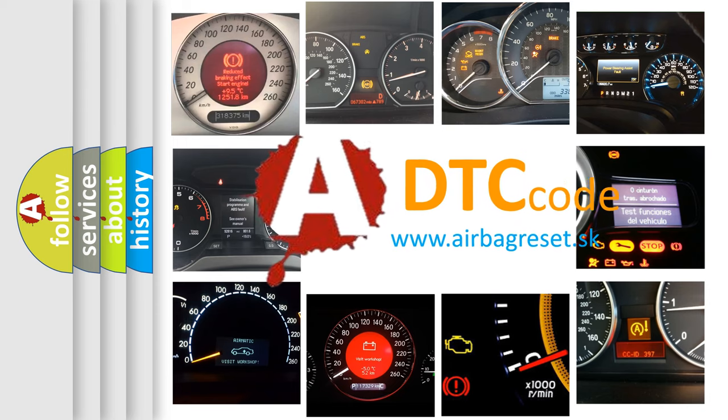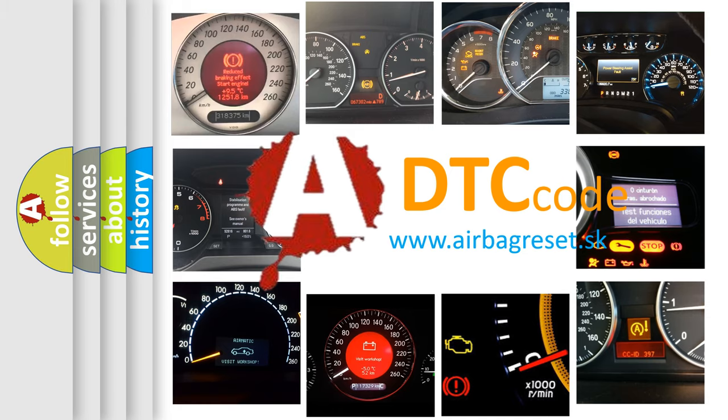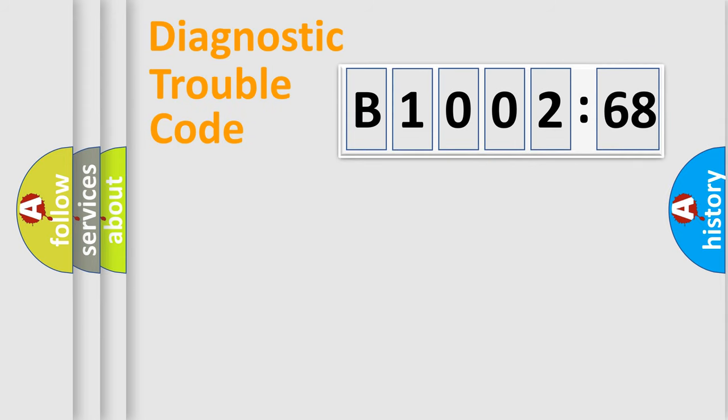What does B1002-68 mean or how to correct this fault? Today we will find answers to these questions together.